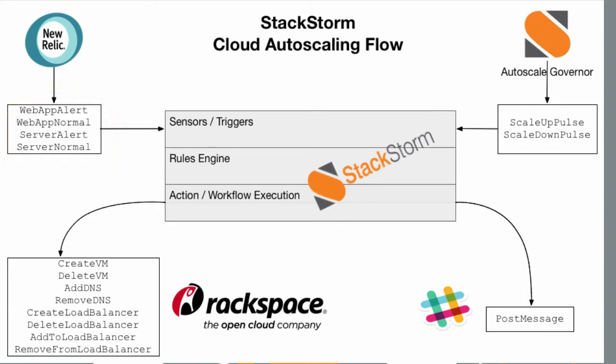These four triggers will indicate to our system what state our applications are in. As events come in from New Relic, they'll be processed within our rules engine, which we've defined, to determine the speed at which an autoscaling solution should expand. These in turn kick off events within Rackspace to create and delete VMs as necessary, to add and remove DNS as necessary, to create and add and remove servers to and from load balancers, and manage load balancers themselves.